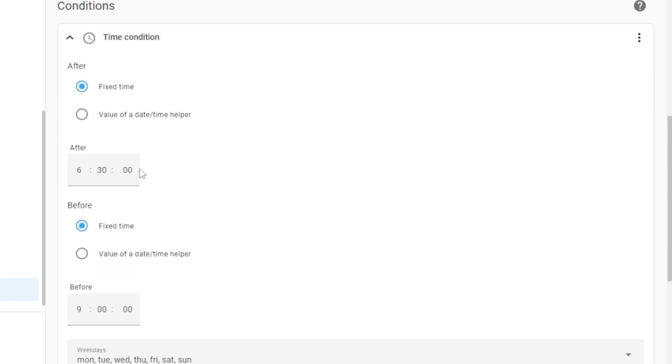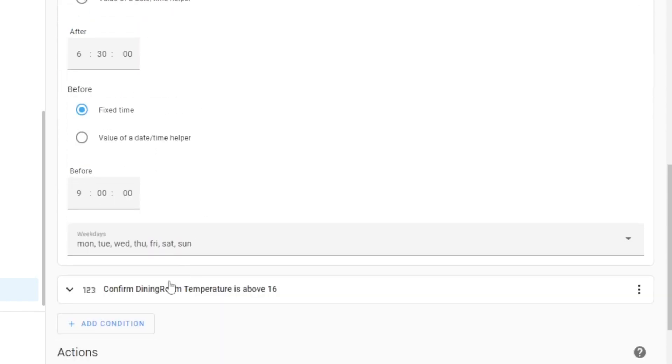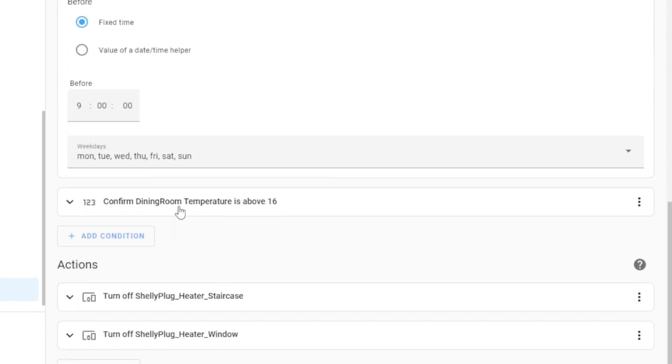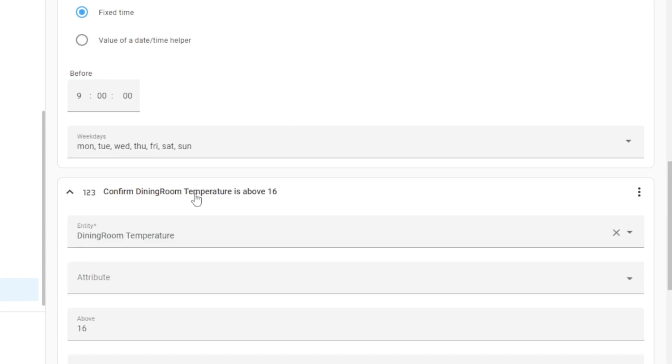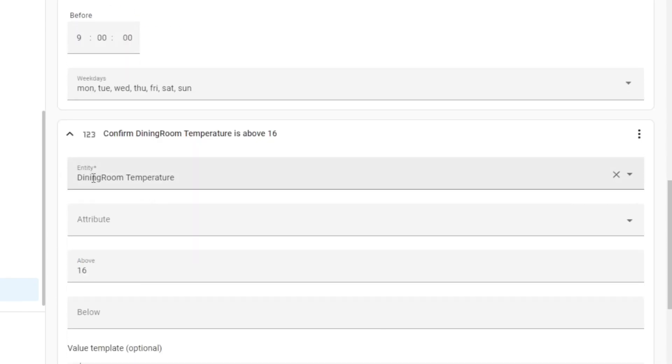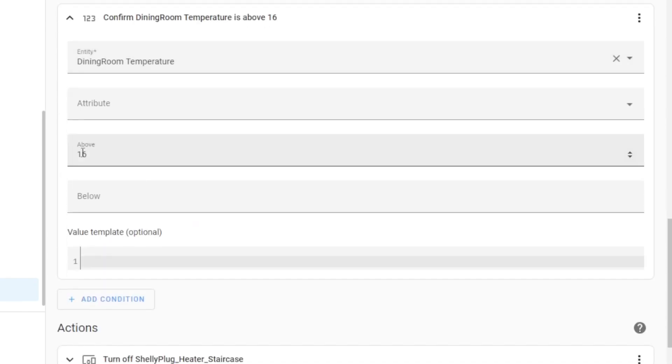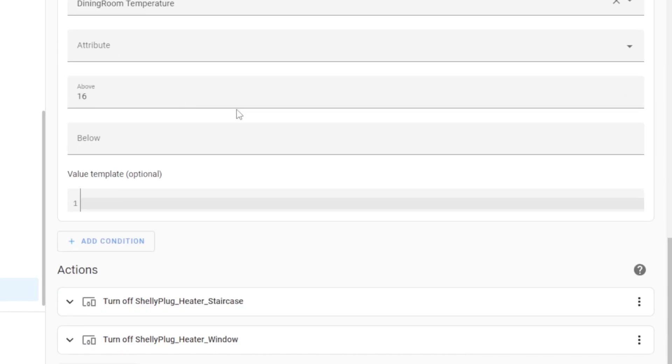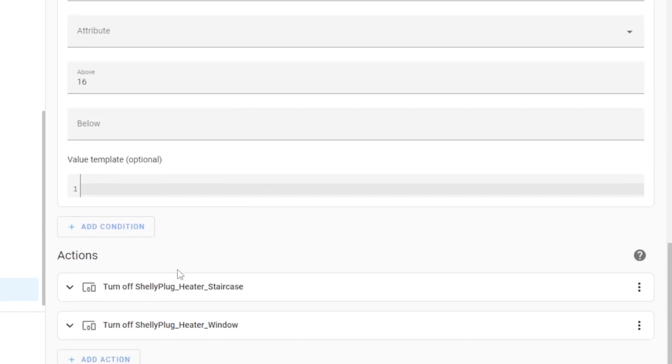Now what am I doing? I'm looking for particular time between 6:30 and 9 in the morning, each day of the week, then go and see is the dining room temperature above 16 degrees. If it is, then turn off those two heaters. That's really it. This was relatively simple.